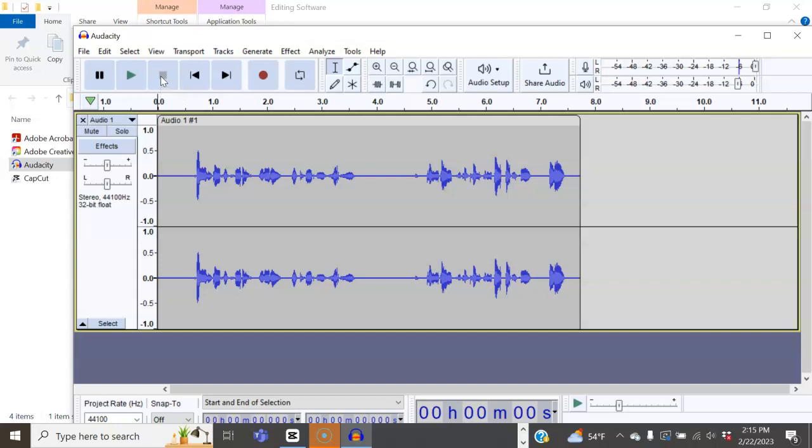The spacebar is going to be your favorite shortcut key when using Audacity. You can use it to start recording and stop recording. You can also use it in playbacks to start the playback and to stop the playbacks.